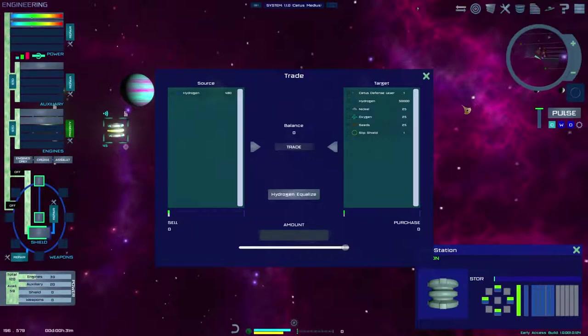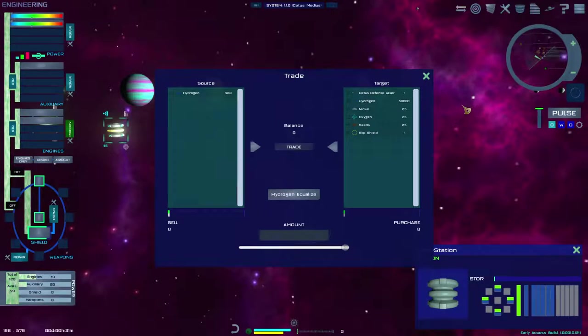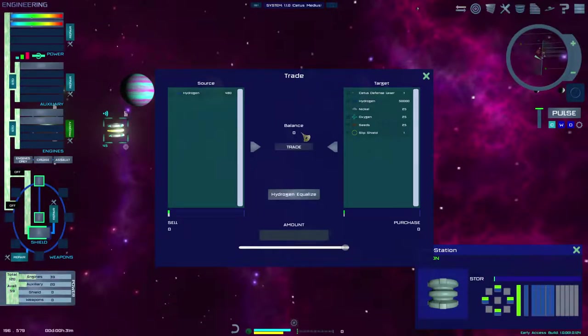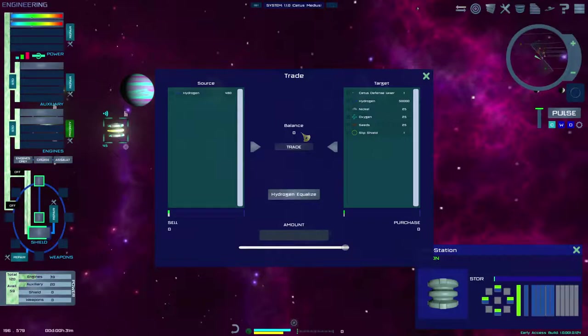Trading between vessels that you own has no cost penalty. Targeting a derelict and salvaging what it contains also has no cost penalty.